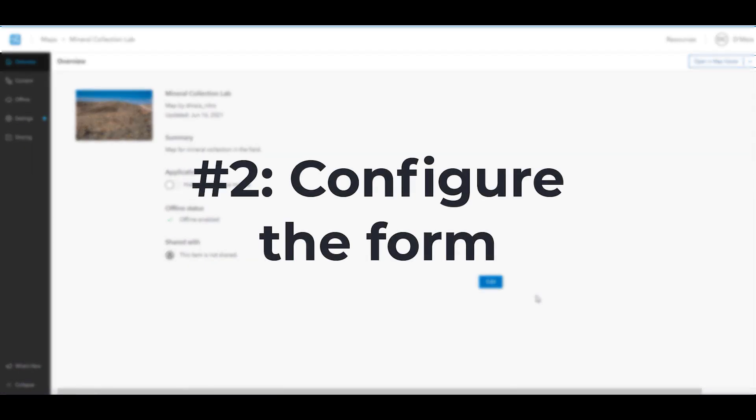While in the field, students will collect data on the minerals they find by filling out a form in Field Maps. The form will contain the fields we added earlier to our layer, such as mineral type, locality, field notes, etc. We will configure the form so it has the proper layout and includes the form entries students will need to fill out.